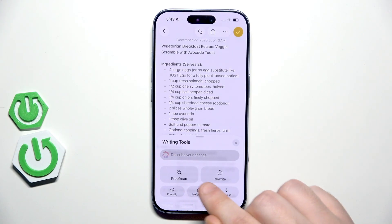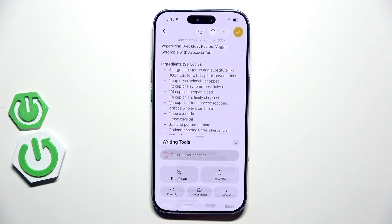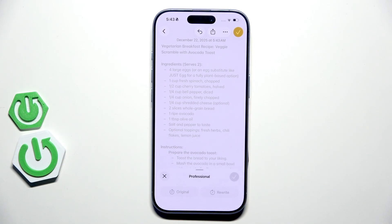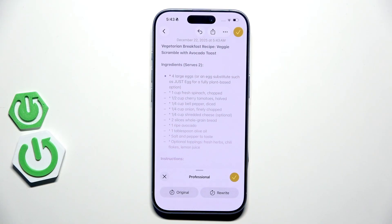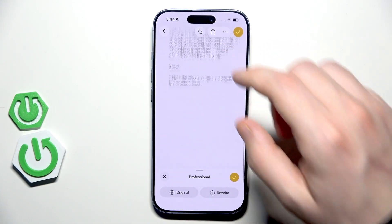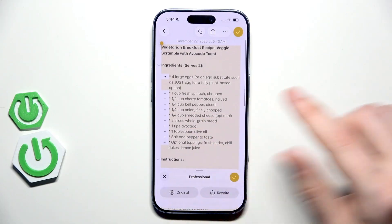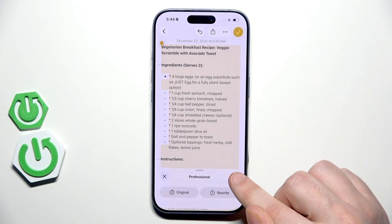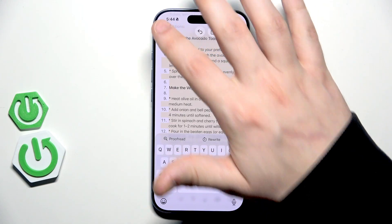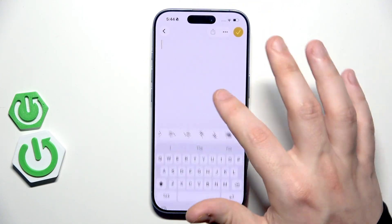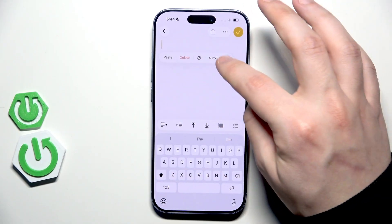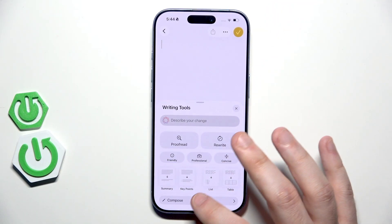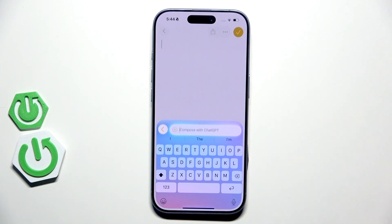Let's try other features. For example, let's make it more professional. It has been successfully generated. If you want to save the changes, click on that icon. Really useful thing.